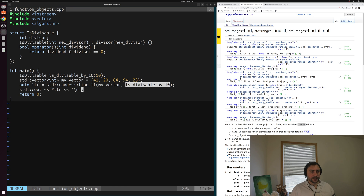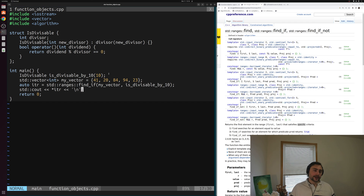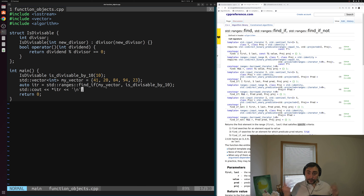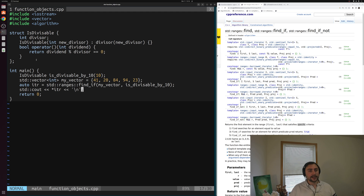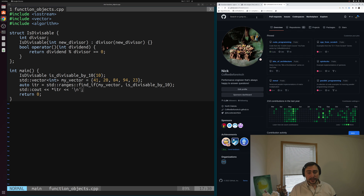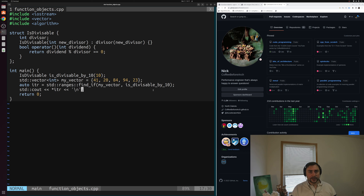That's going to be the basics of function objects, and that's all for today. In the next video, we'll be looking at anonymous function objects with lambdas, and how they simplify these simple conditions and eliminate a lot of this boilerplate code. You can find any of these examples at github.com/cppfromscratch under the CPP from Scratch repository. As always, I'm Nick, and I hope you have a nice day.